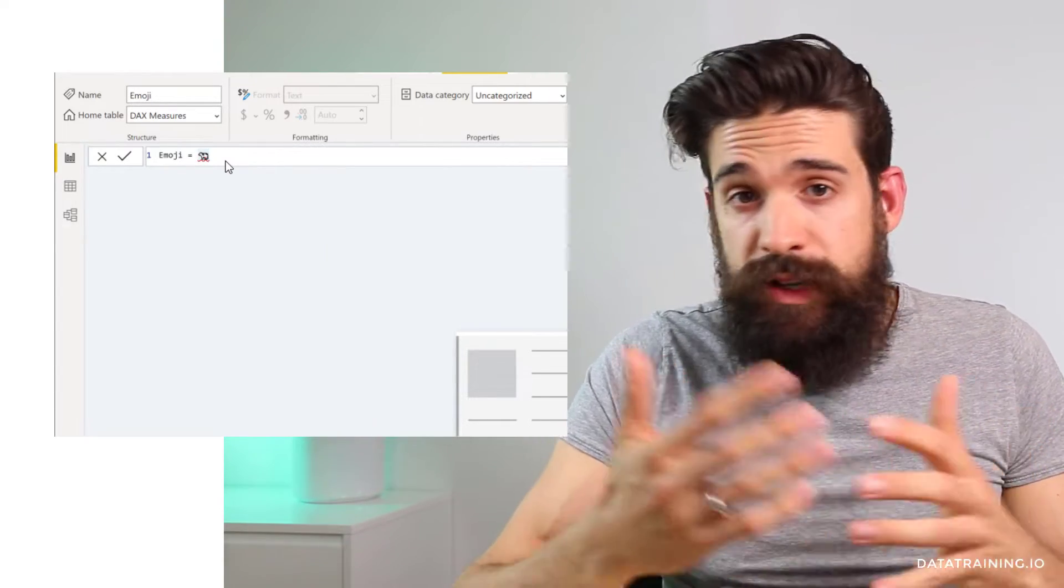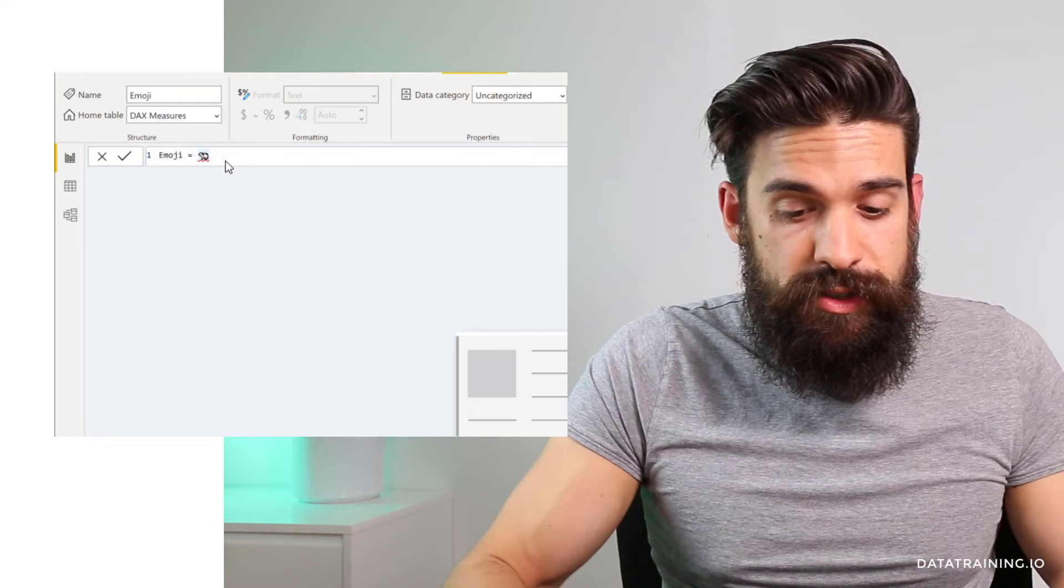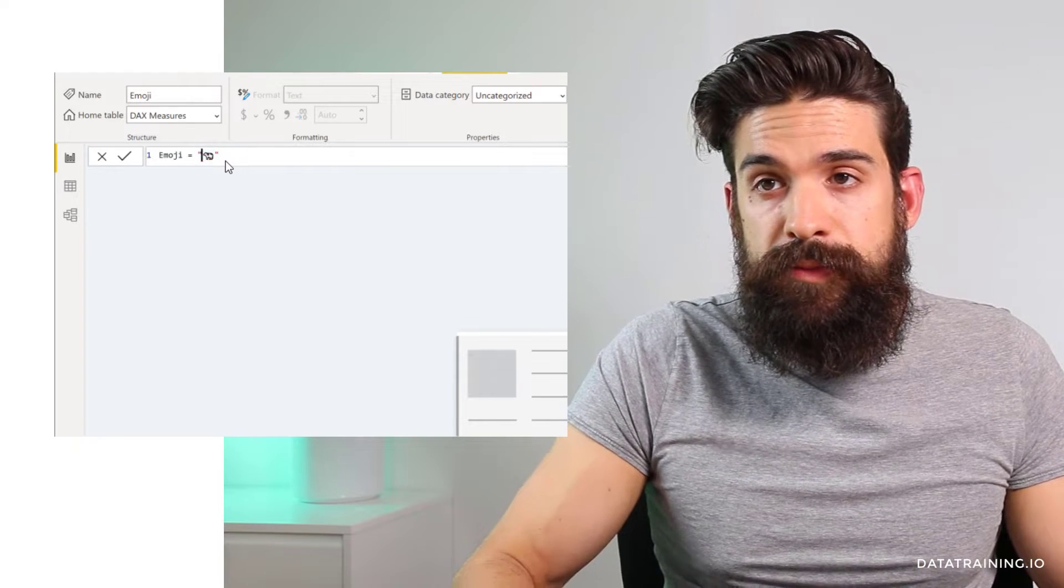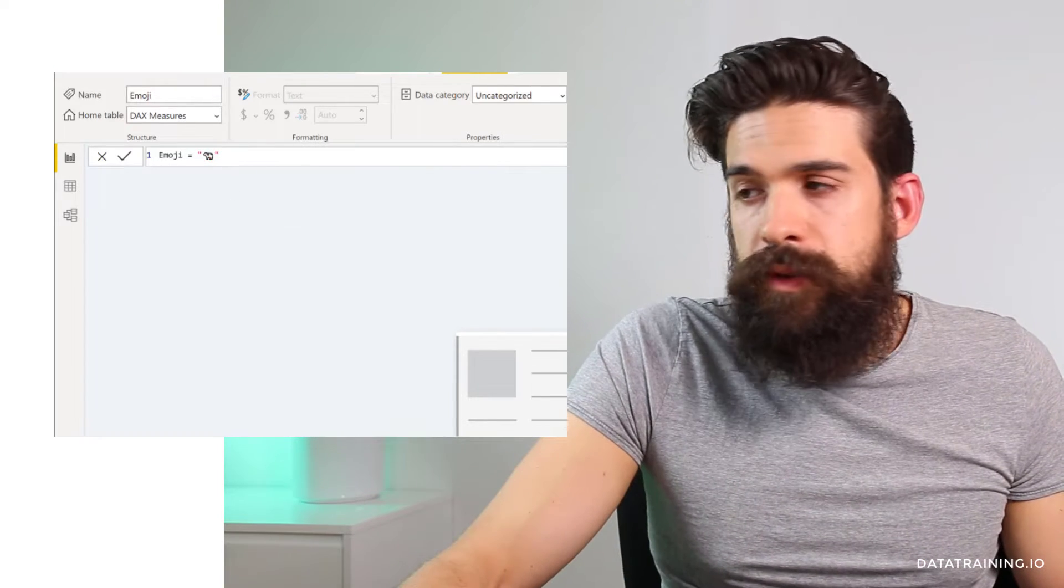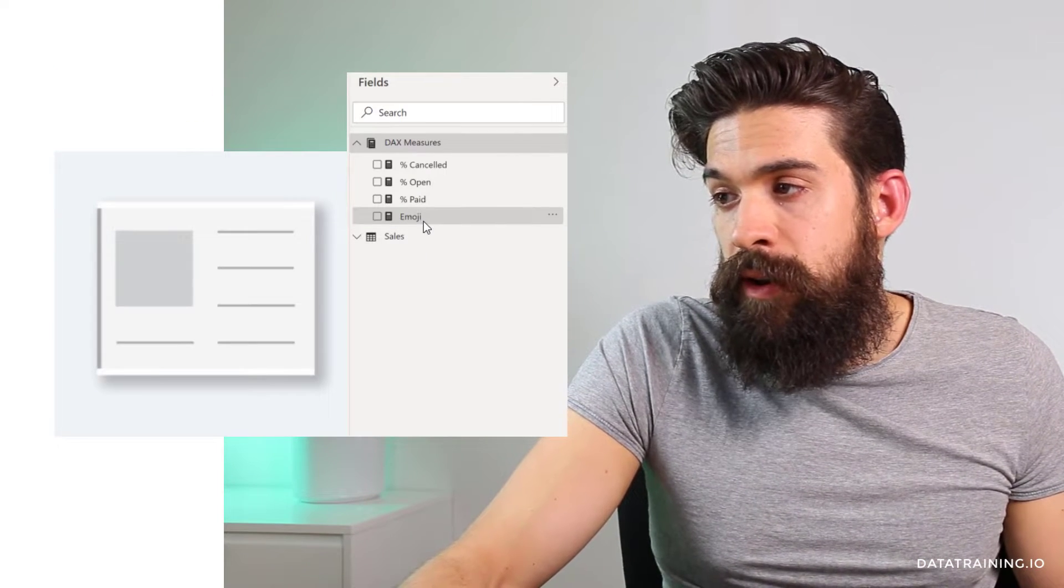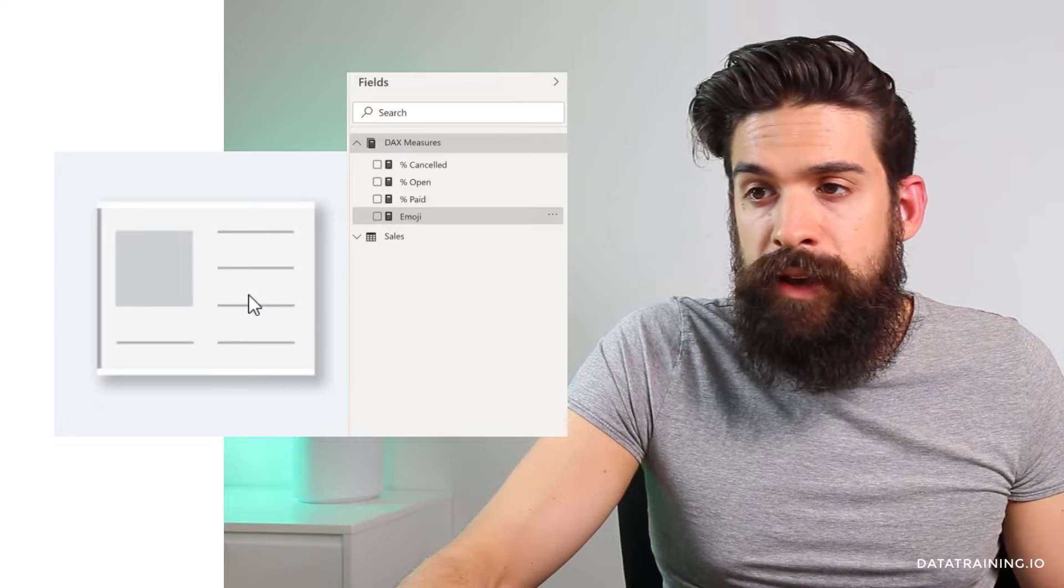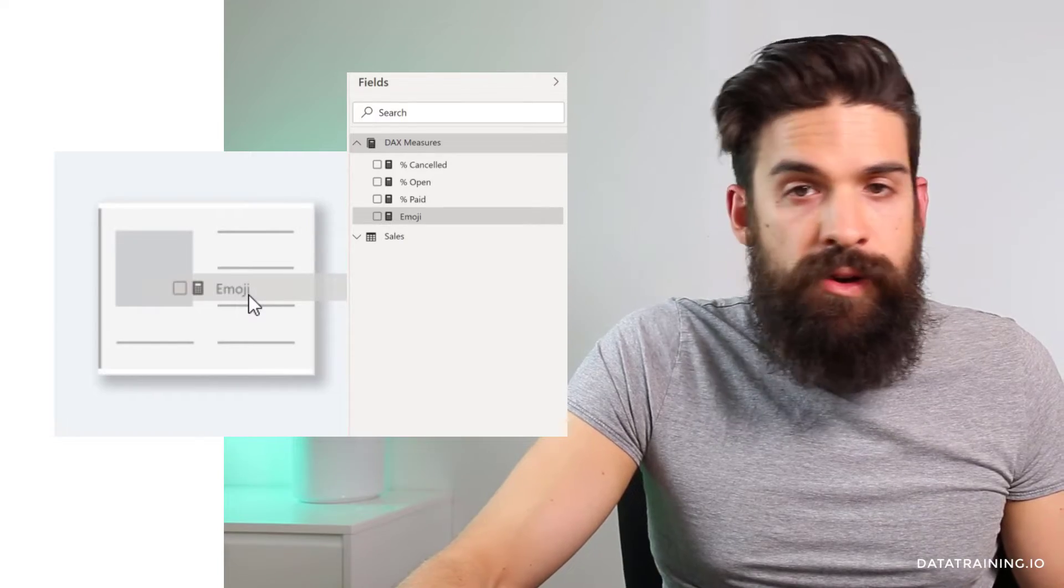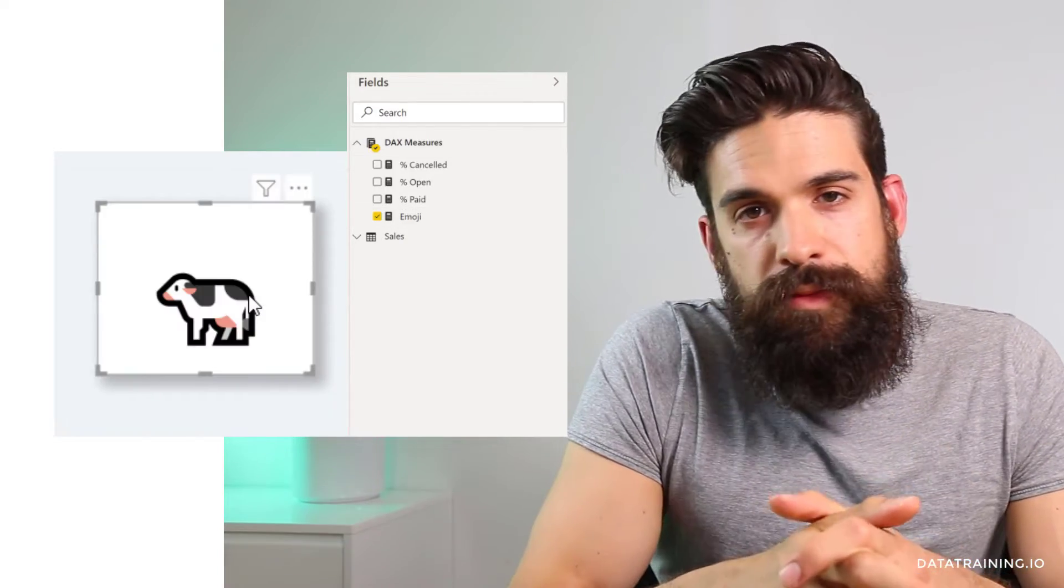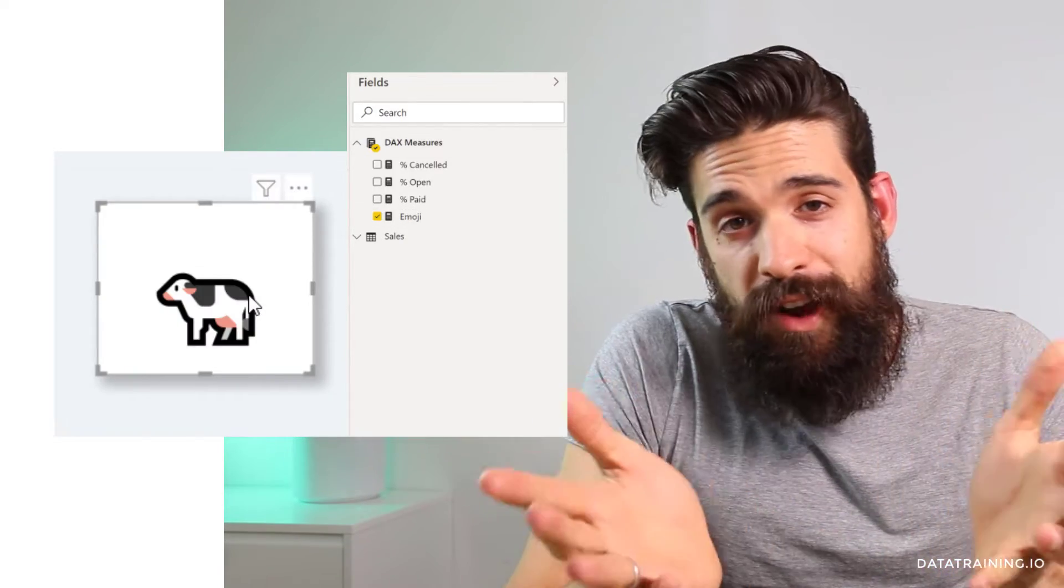You also have to make sure that you place the emoji in between quotation marks. Then we can grab our measure and put it onto our card visualization. And we have a cow.